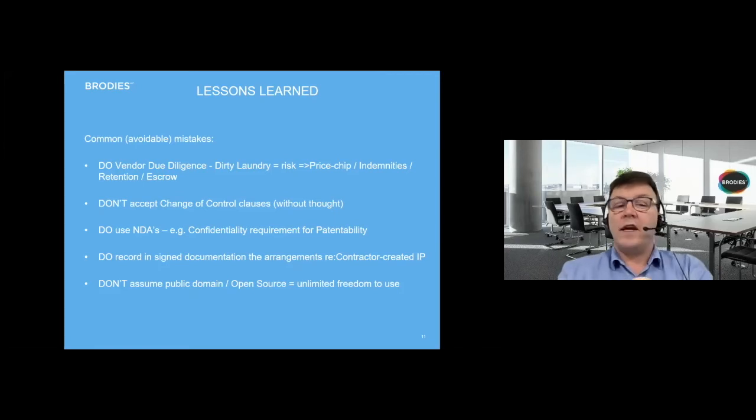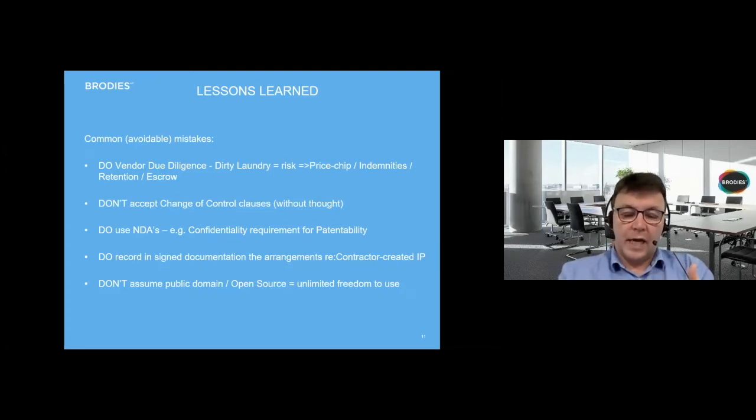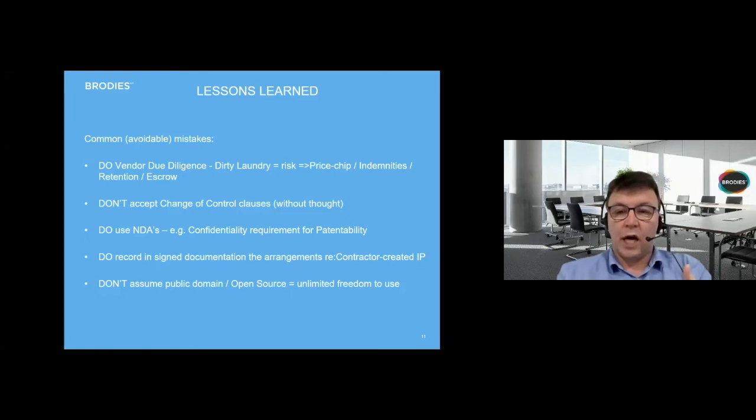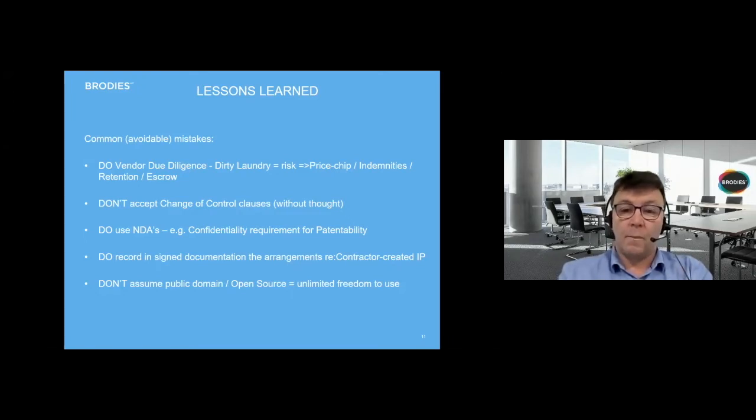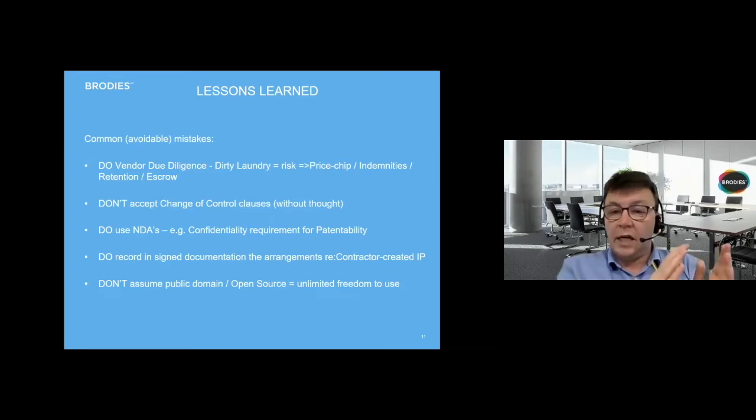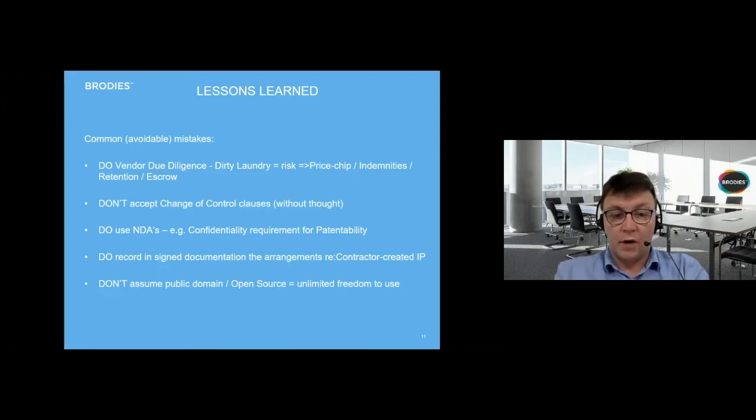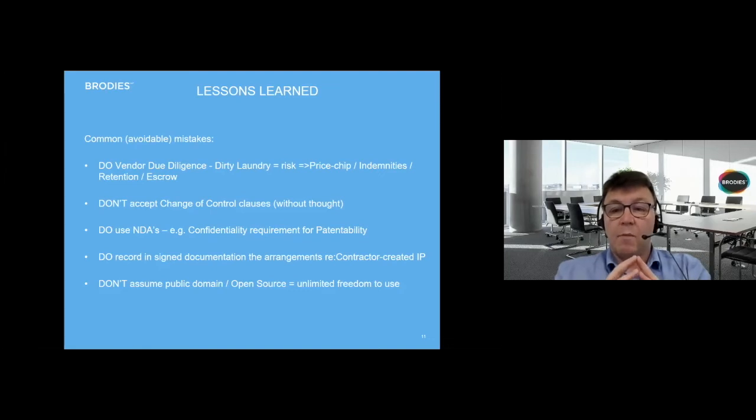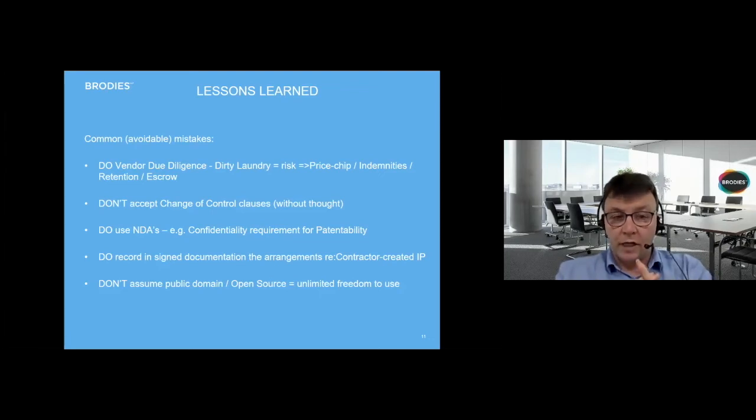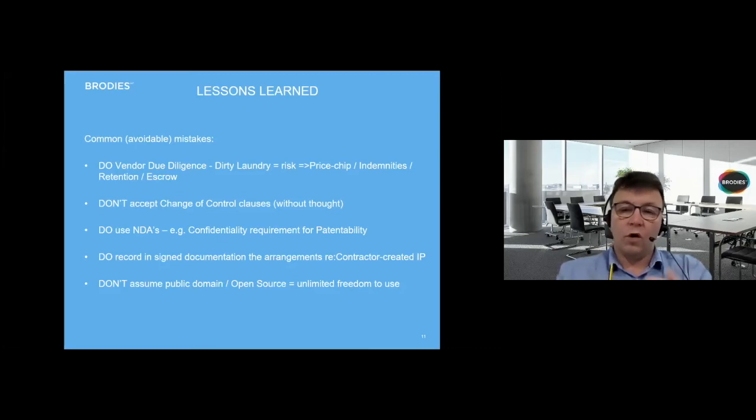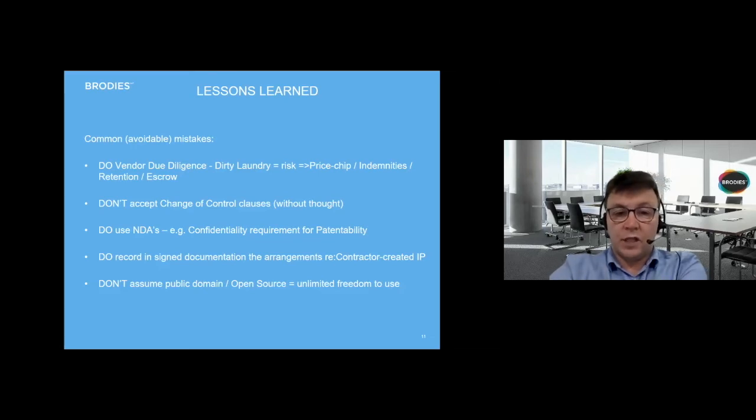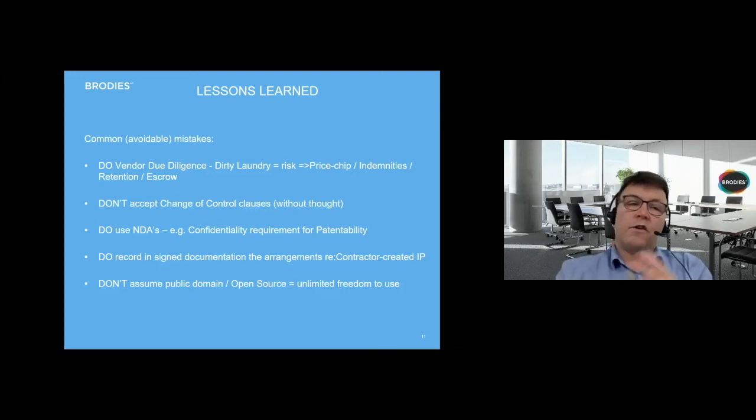The first thing is do vendor due diligence. Vendor is just a posh word for seller. Due diligence is the process by which an investor or a buyer will come and review your company, kick the tires, make sure that the business has sound underpinnings. That will be legal, it will also be financial, and it might be environmental. Before you make your company available for inspection to investors or buyers, it is really worth investing the time to have a self-assessment done by your accountants, your insurance brokers, all the professionals you typically involve, including lawyers.